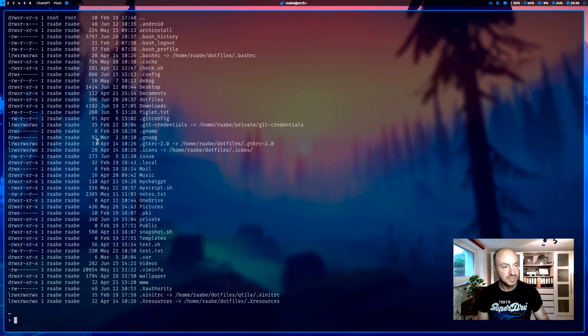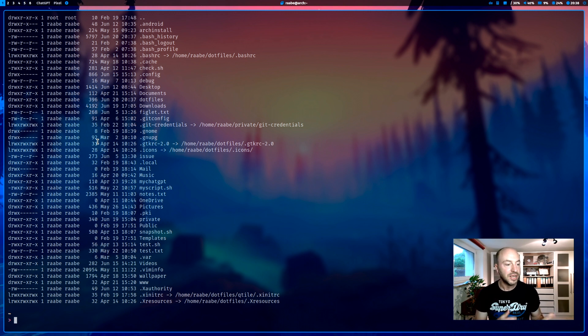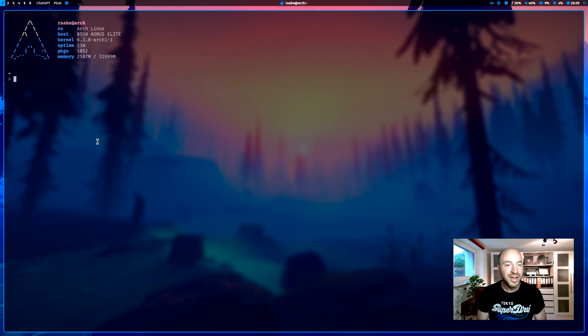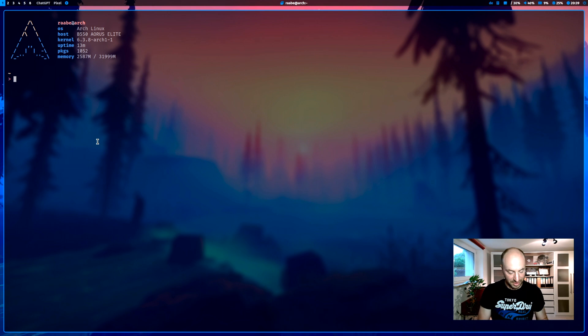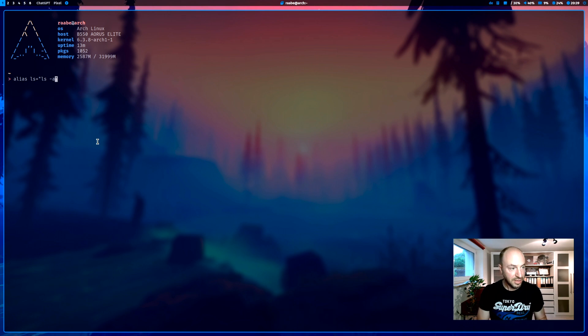So a list of files in a directory, including hidden files and additional information like permissions, creation date, and so on. That's why I defined an alias for ls. Alias ls equals ls -al.